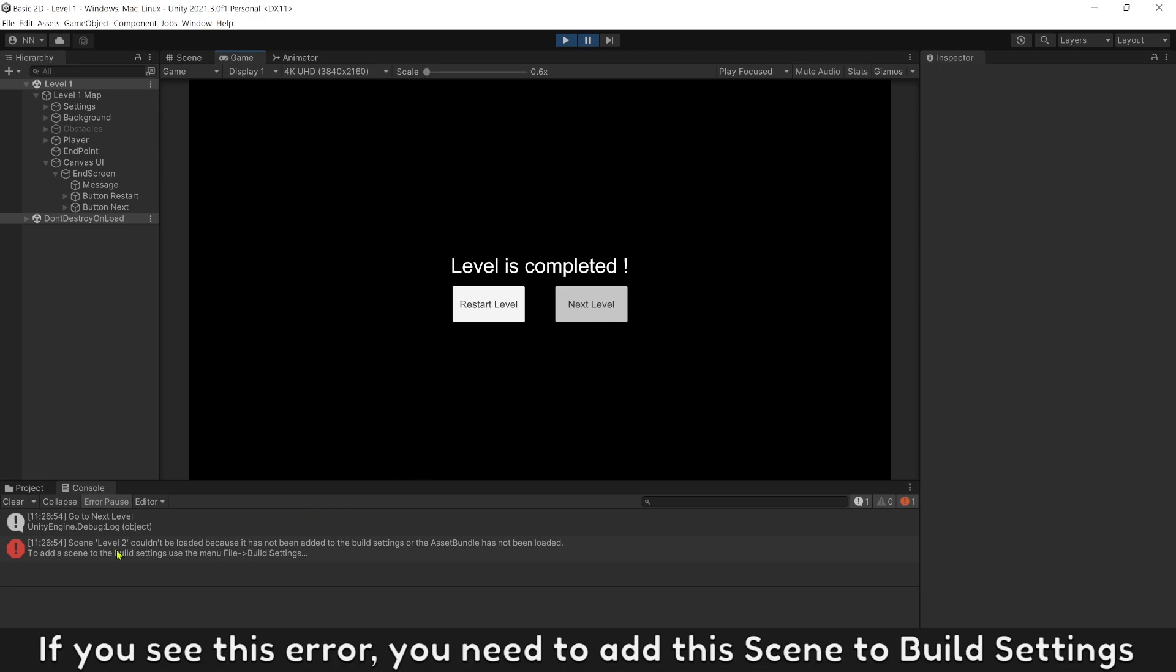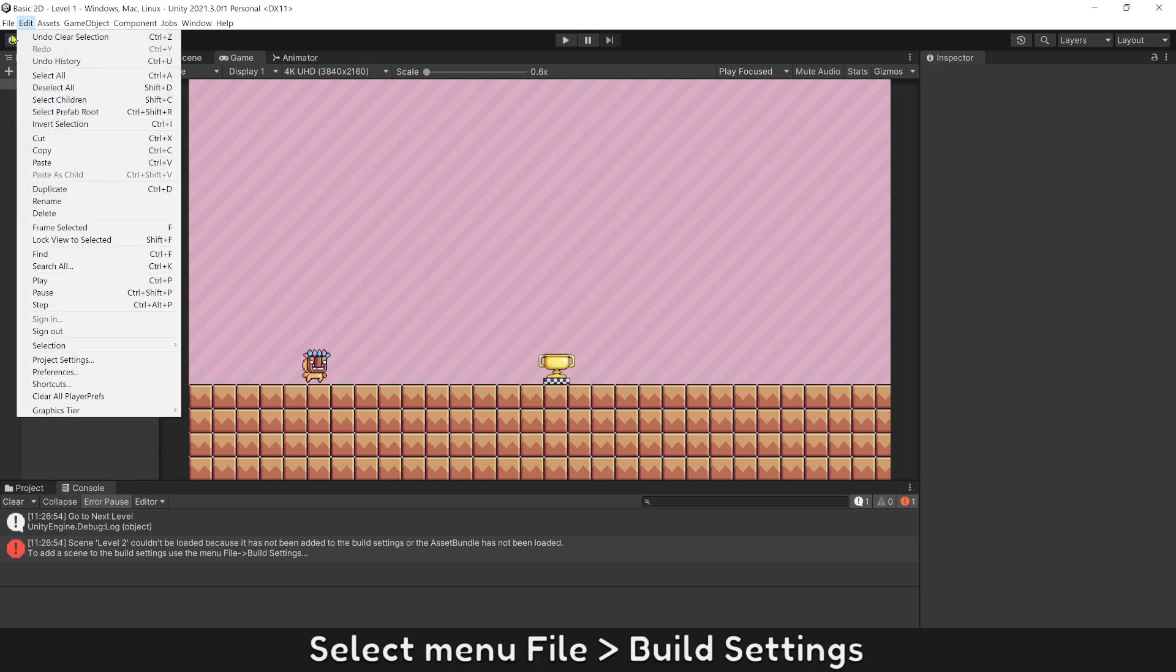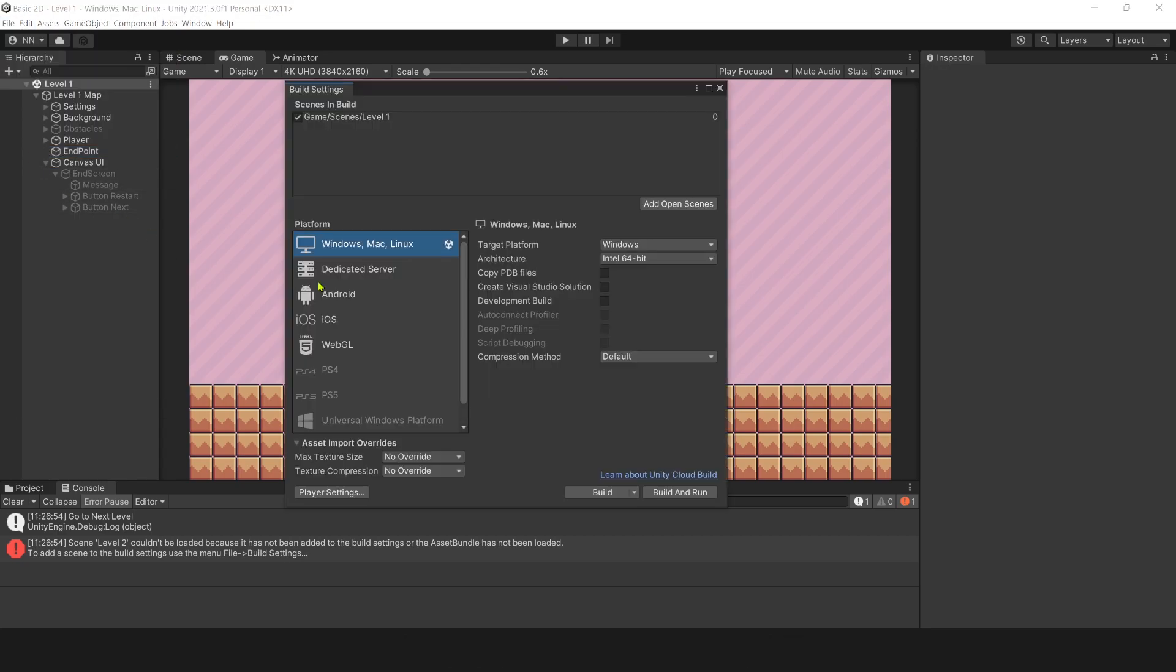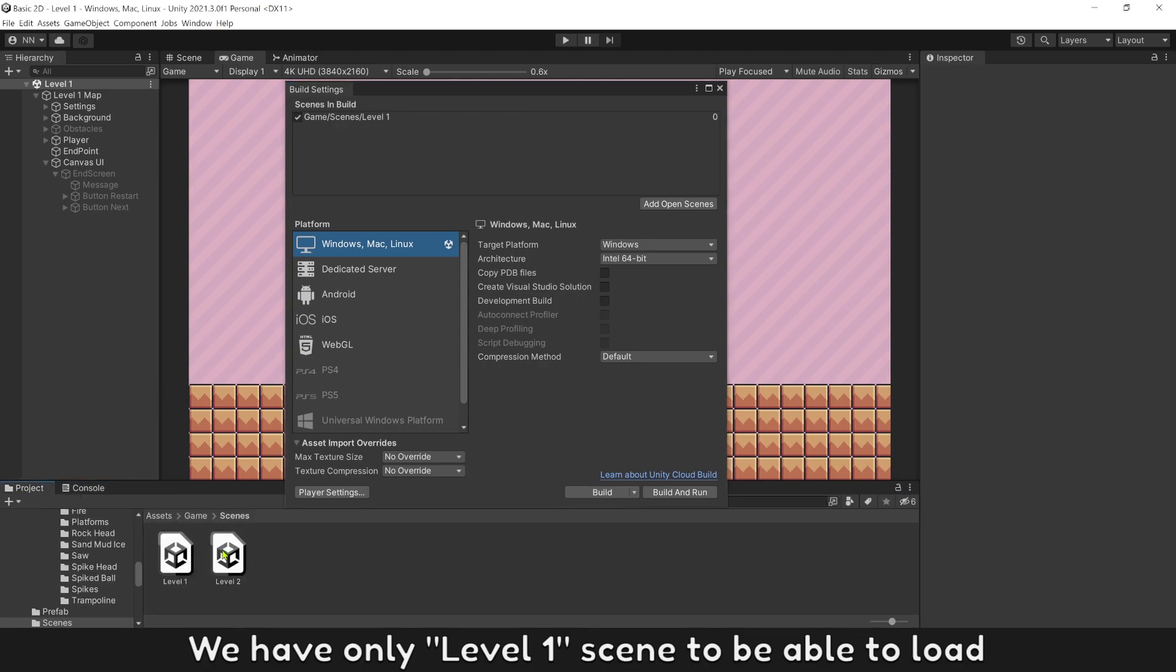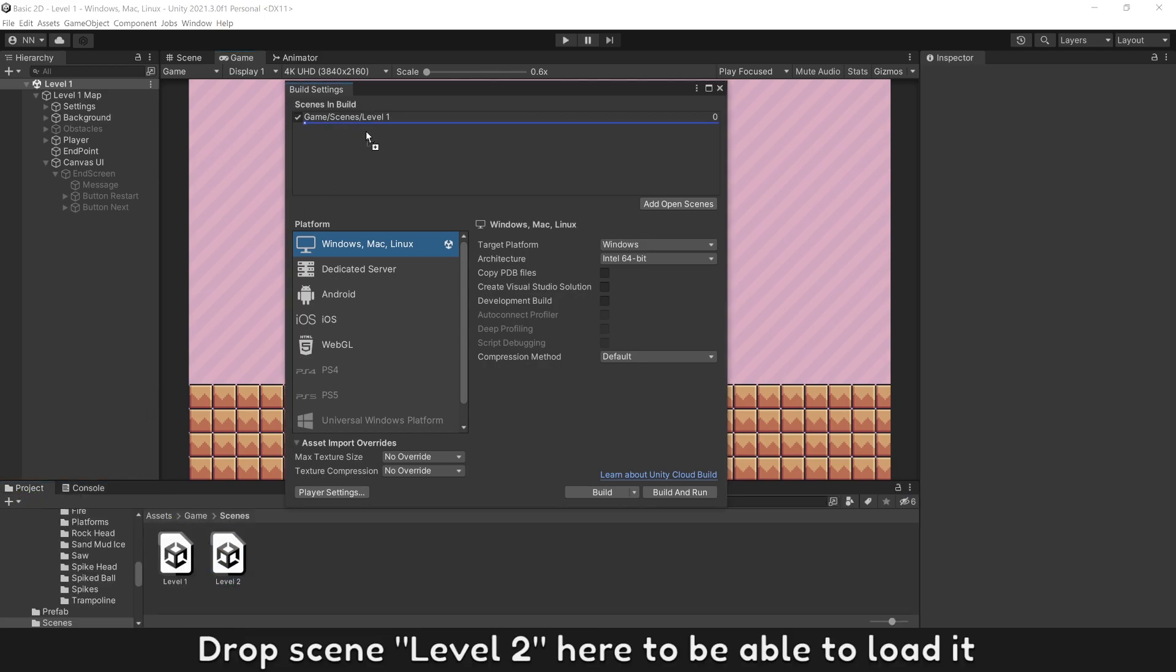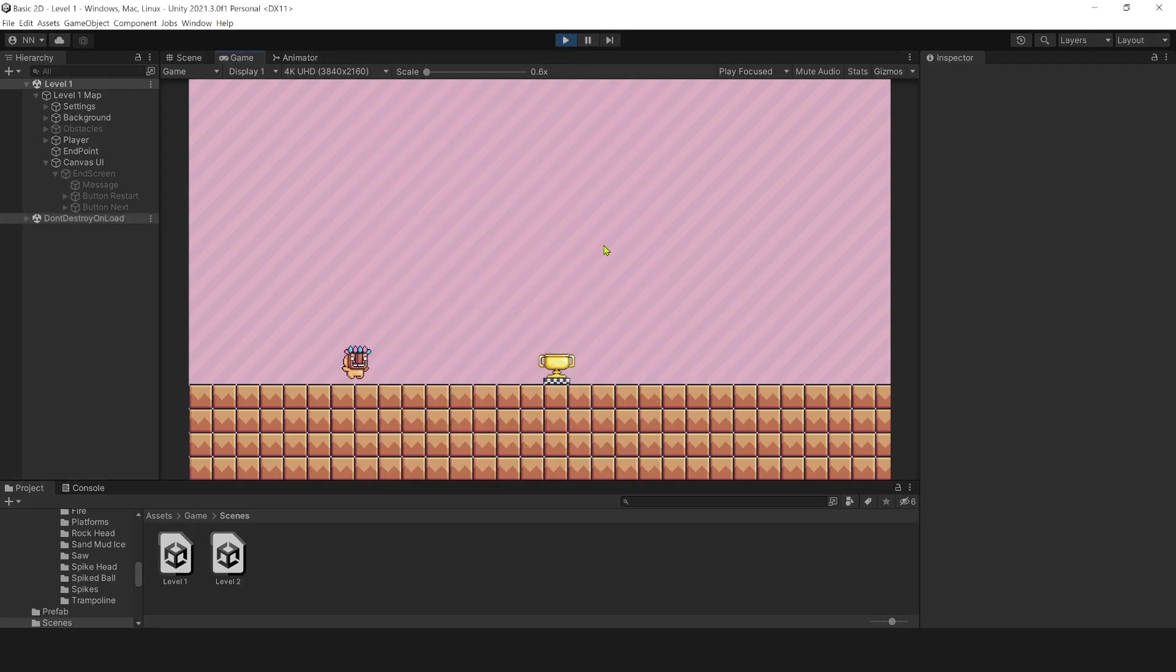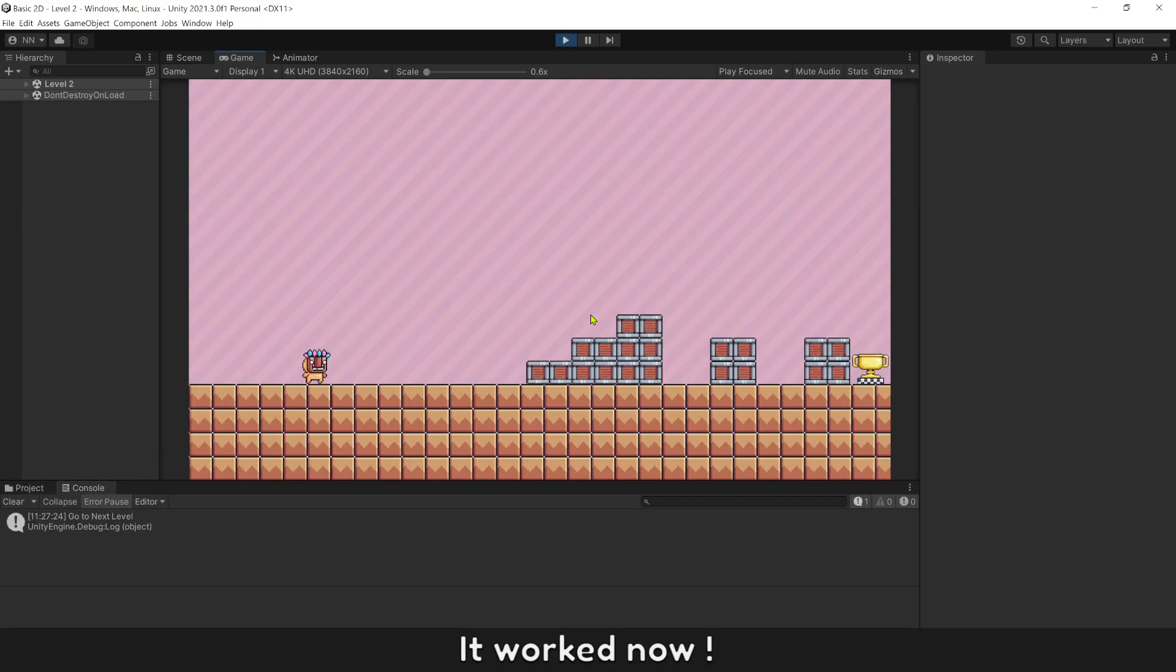If you see this error, you need to add this screen to build settings. Select menu file, build settings. We have only one level 1 screen to be able to load now. Drop screen level 2 here to be able to load it. It works now.